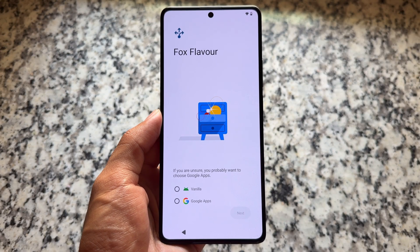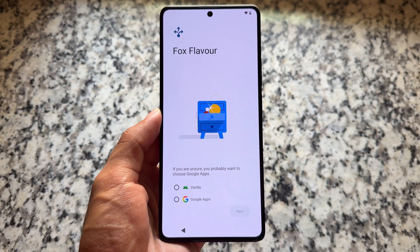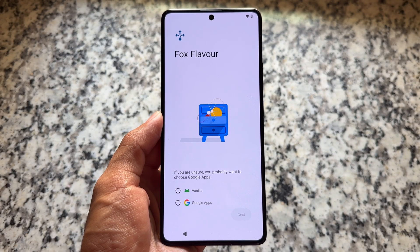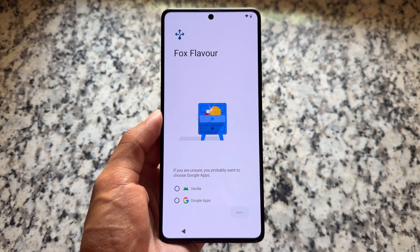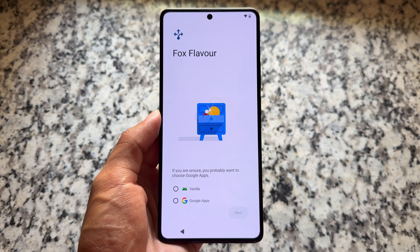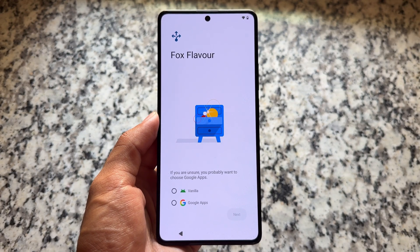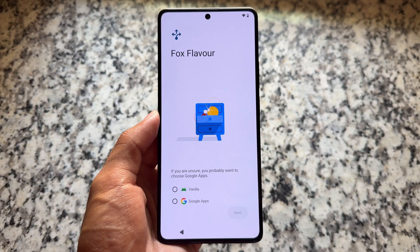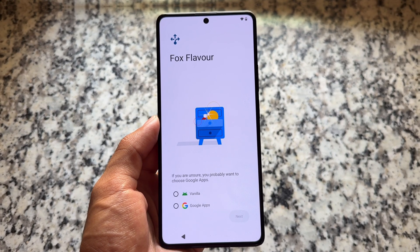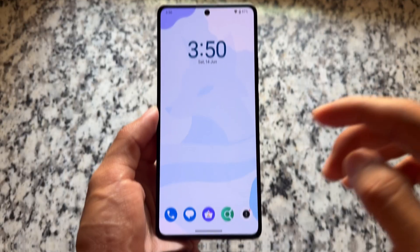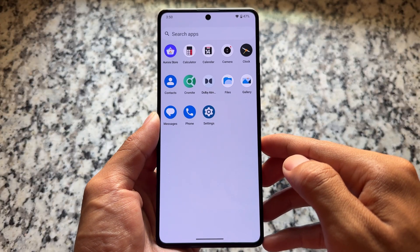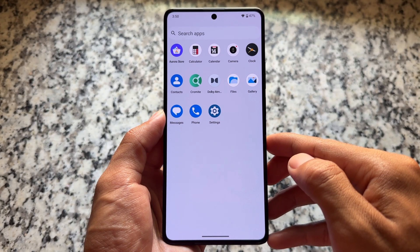One of the great things in this ROM is that when you set it up, you have two options: you can choose between the vanilla variant or the Google Apps variant. That is really outstanding and quite different. If you choose vanilla, it means without Google Apps. If you choose Google Apps, then you will see all the Google Apps included.